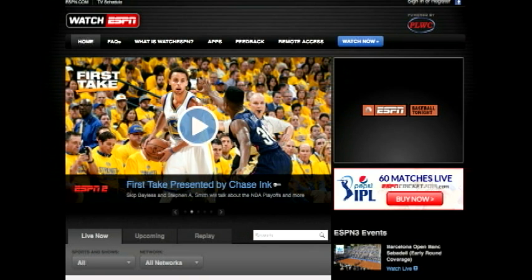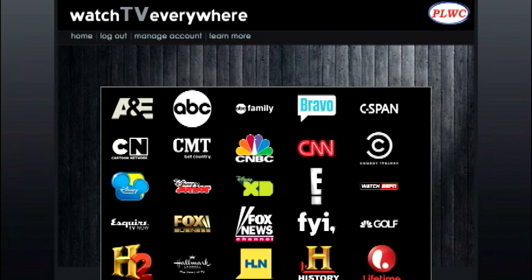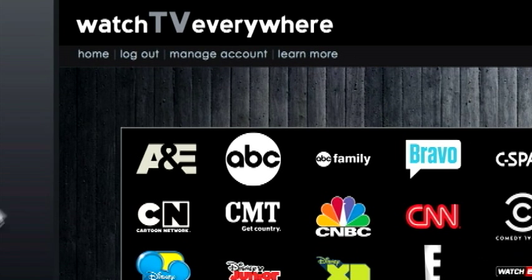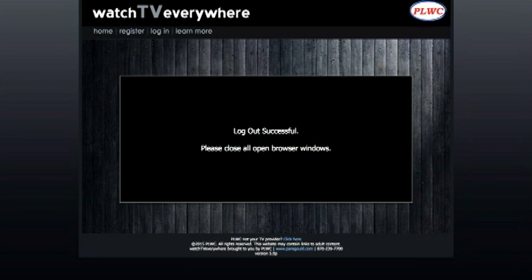When you're ready to log out, close the browser window of the network you are watching. Then click the Logout icon in the upper left. You're now logged out.